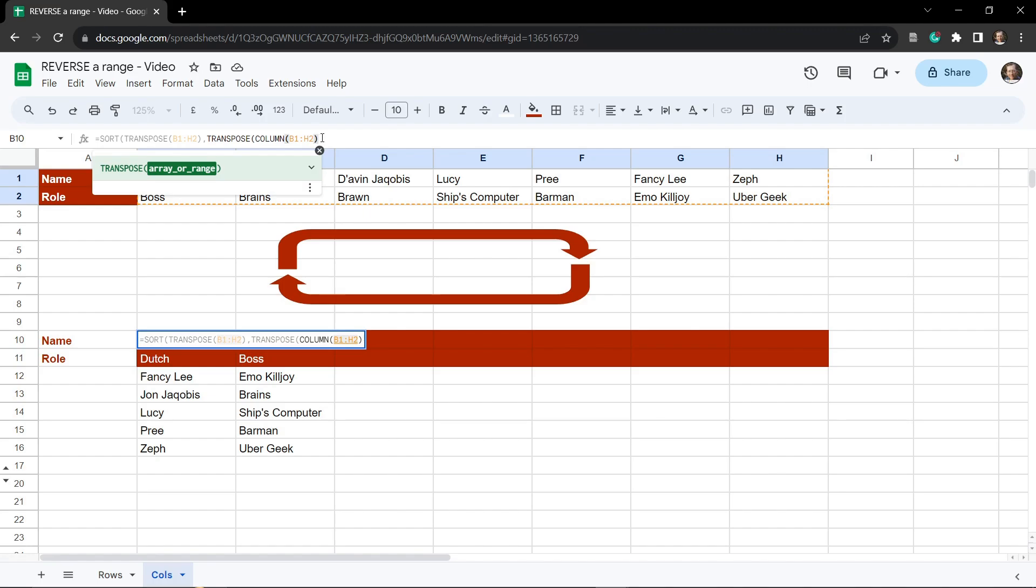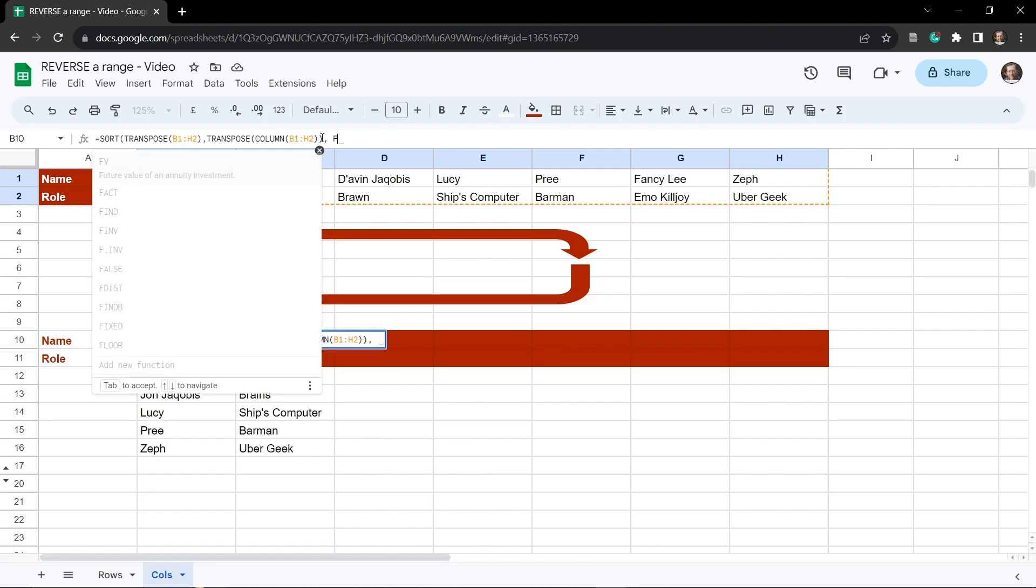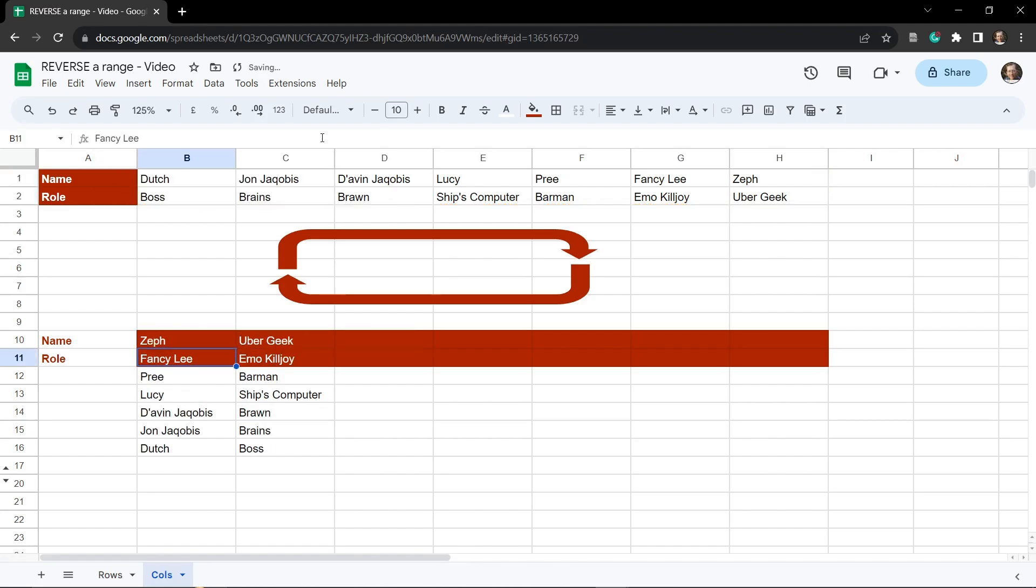Okay so we've closed off that, we need to close off now our COLUMN and now let's just make this ascending to FALSE because we want it in reverse order. So we'll close it off and see what happens.